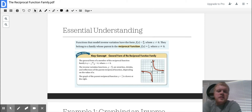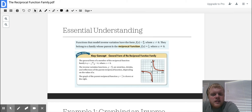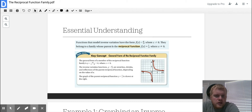Functions that model inverse variation have the form f(x) = a over x, where x cannot equal 0. They belong to a family whose parent is the reciprocal function, which is f(x) = 1 over x, where x cannot equal 0.